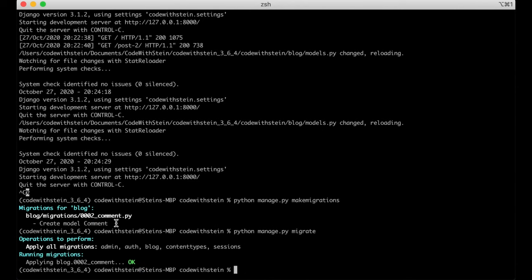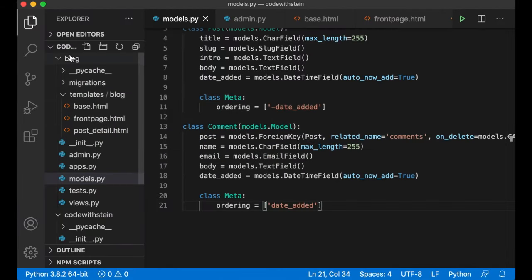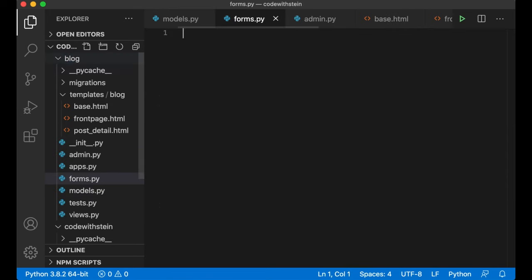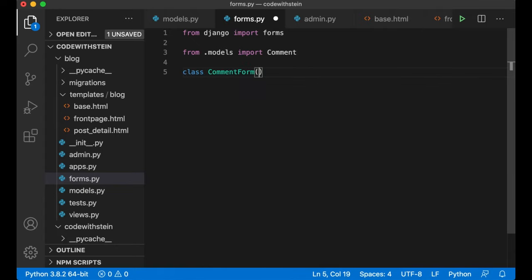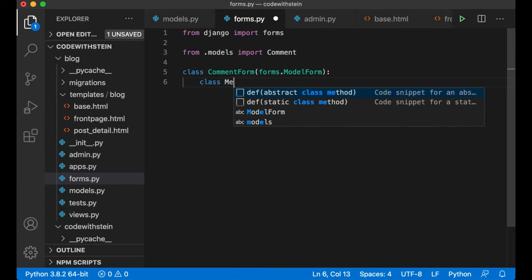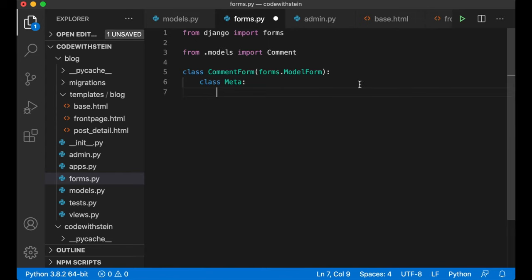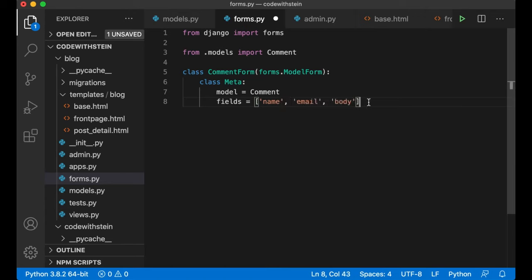Now create a form for the comments. Create a new file forms.py inside the blog folder. Import forms from Django and import the Comment model. Create a CommentForm class inheriting from forms.ModelForm — this makes it easy to generate a form based on a database model. Add a Meta class and set model to Comment, and fields to name, email, and body. Date_added will be added automatically and the post will be handled manually.